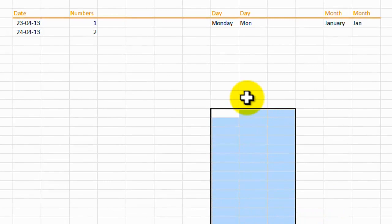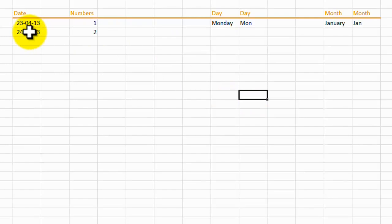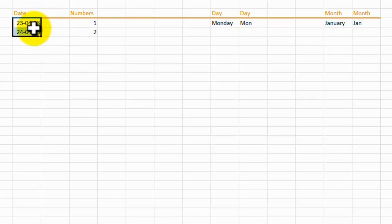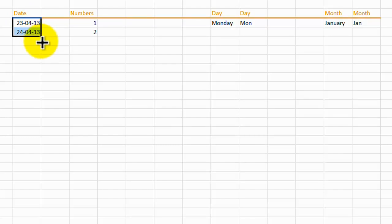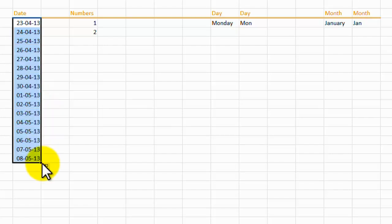With that in mind, let's have a look at how we can use this autofill. Here we have some dates, and we've got the 23rd and 24th. If we highlight both of these, and use our autofill handle, and go down, you'll notice our dates are changing, and it's adding the dates in for us.